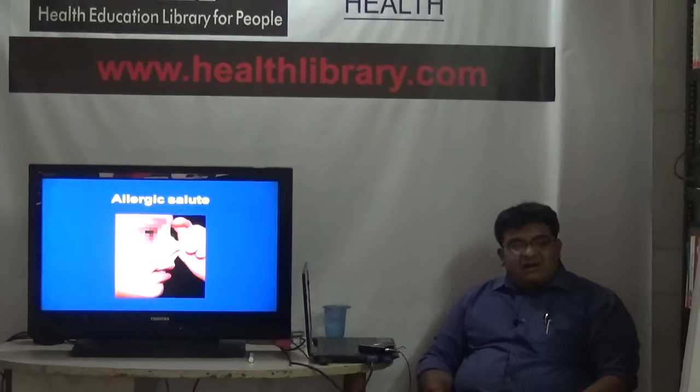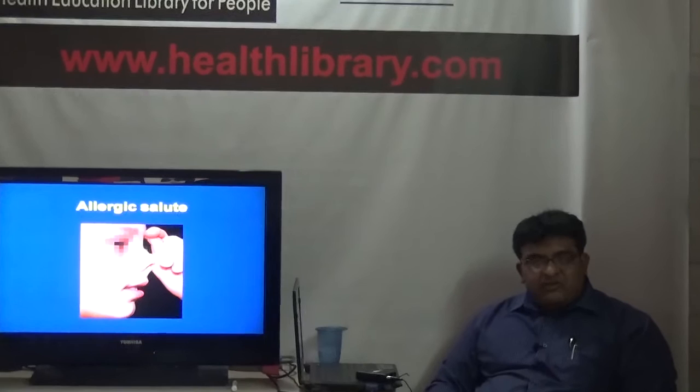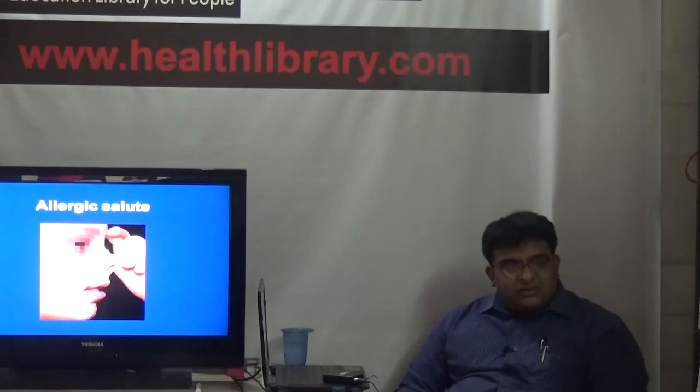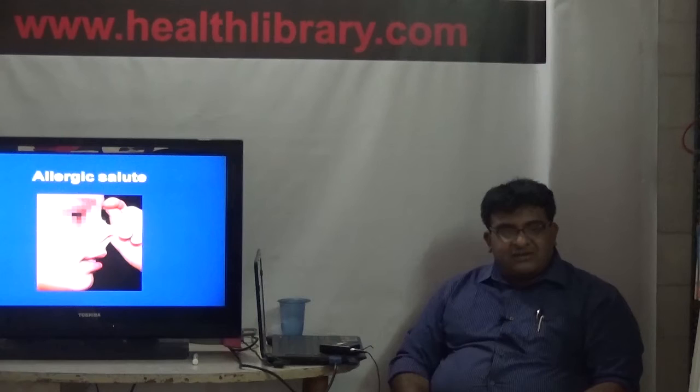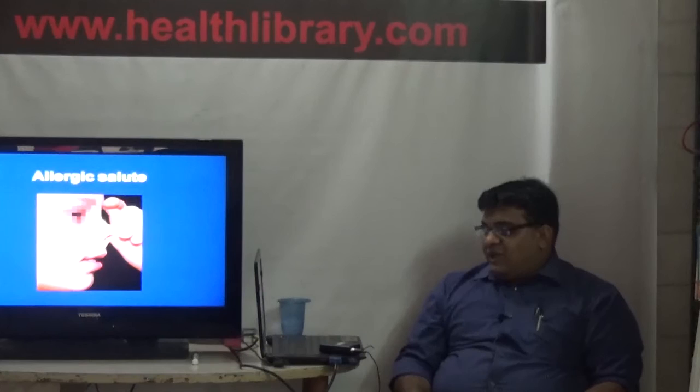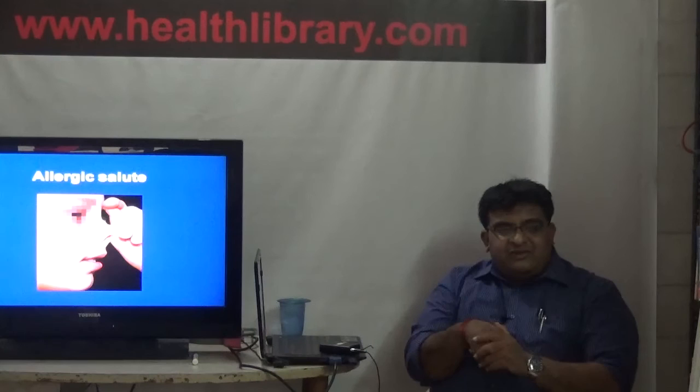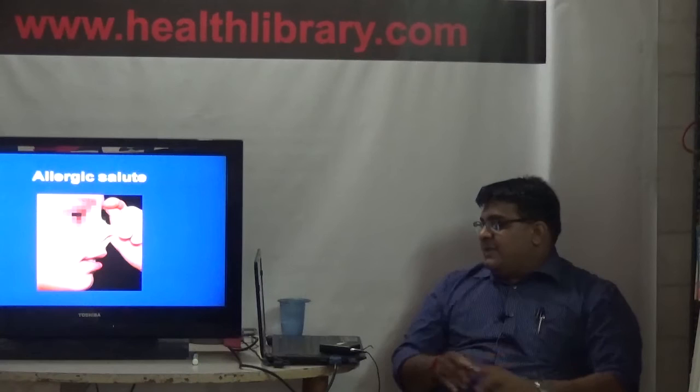The allergic salute is the most common finding in children with allergic rhinitis, or chronically runny or blocked noses occurring because of allergies, which are majorly due to pollution. The way you identify someone with allergic rhinitis is by observing this characteristic movement - they rub their nose with the back of their palm and chronically have nasal discharge.